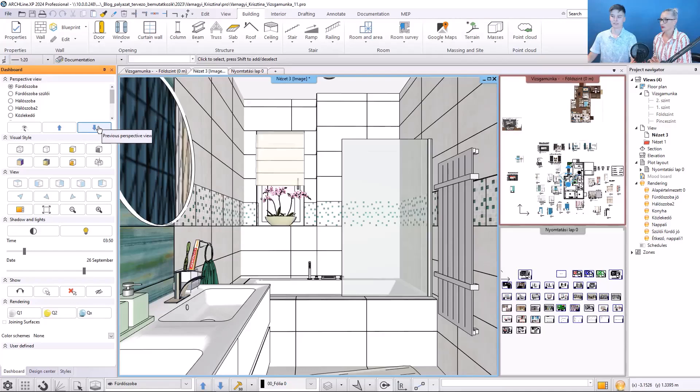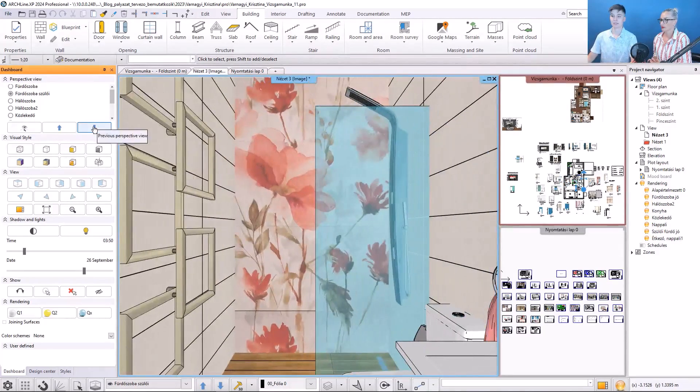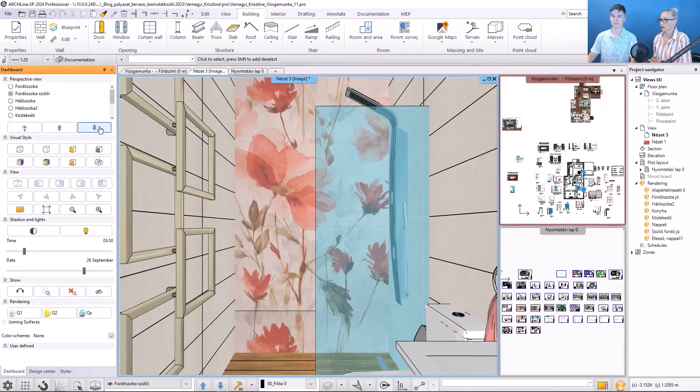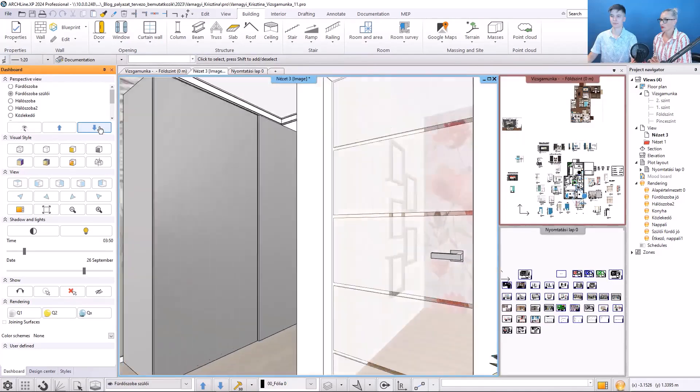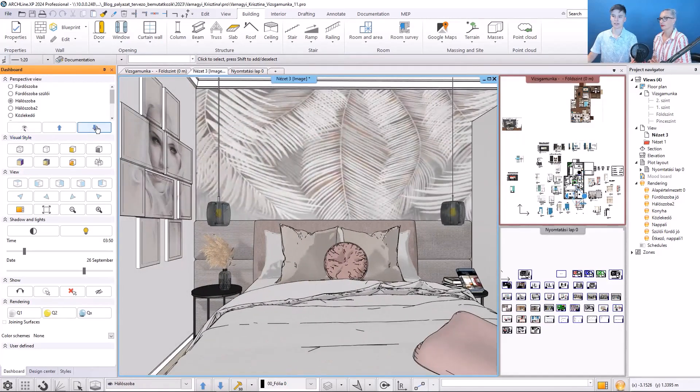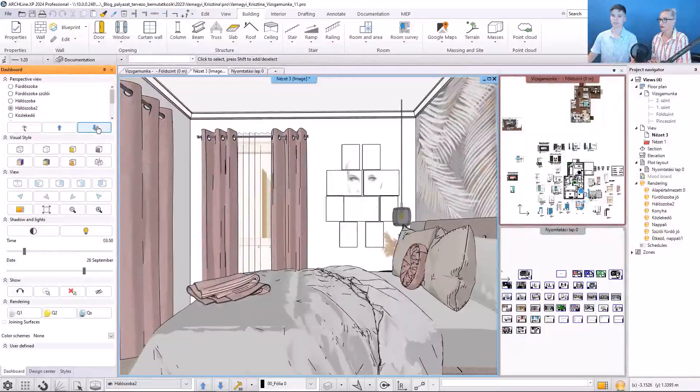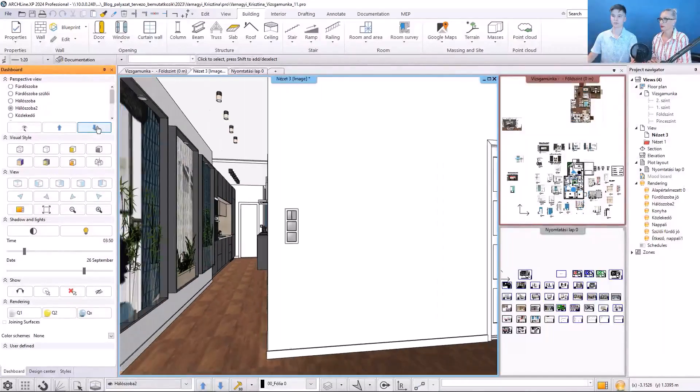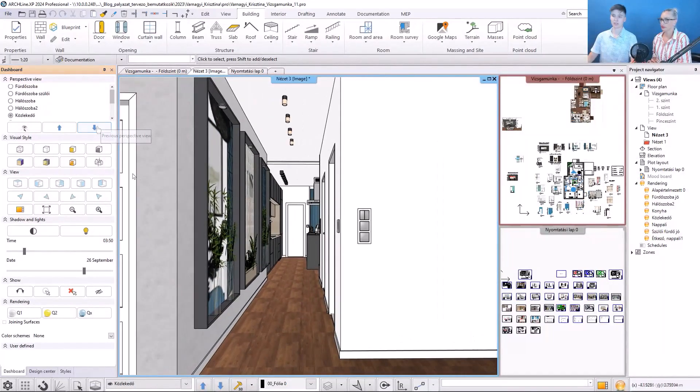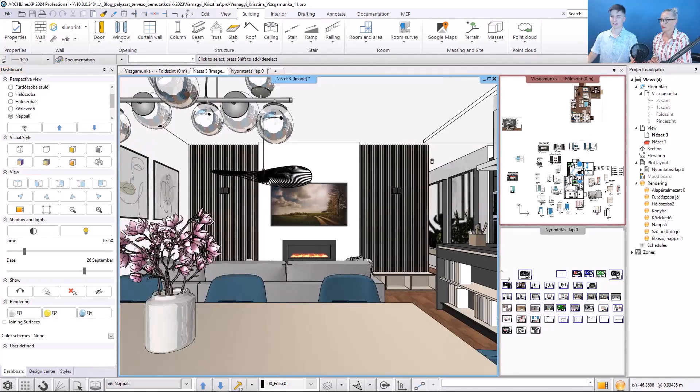And this is the bathroom of the parents. This is the other bathroom. This is the bedroom of the parents. Here we can see the floor. And back to the living room.